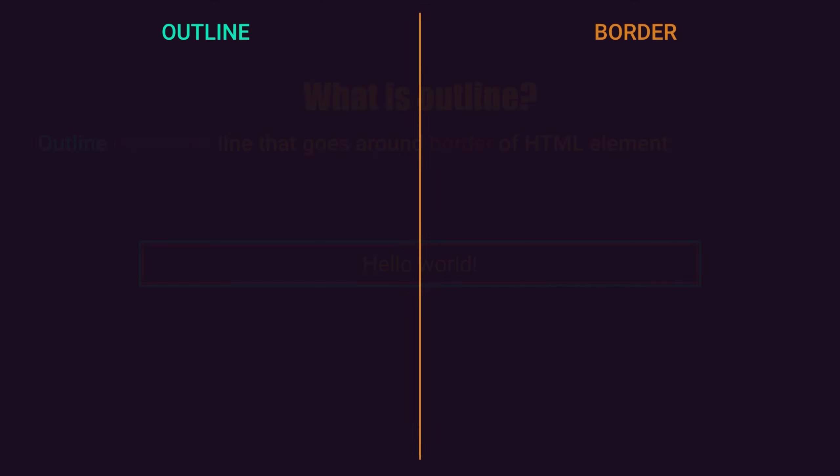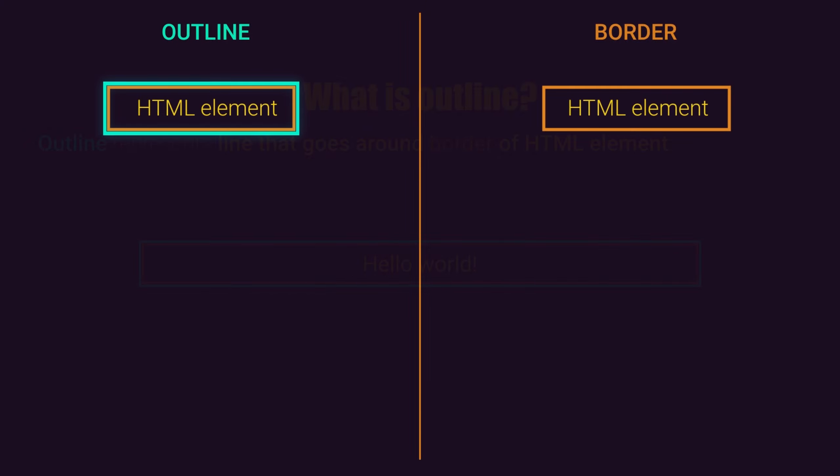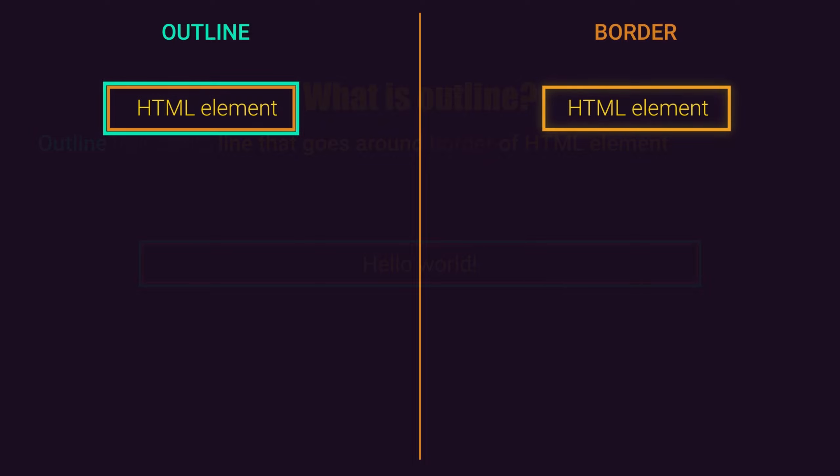So at the first place, outline goes around border of HTML element, but border will always go around HTML element directly.